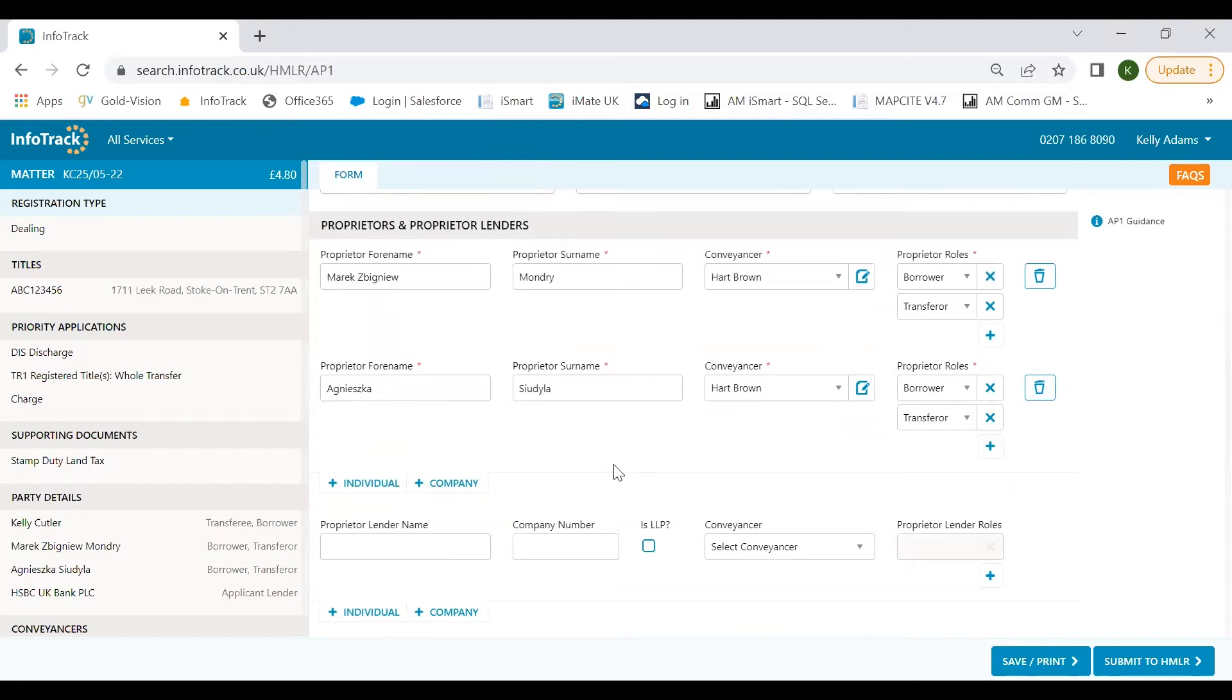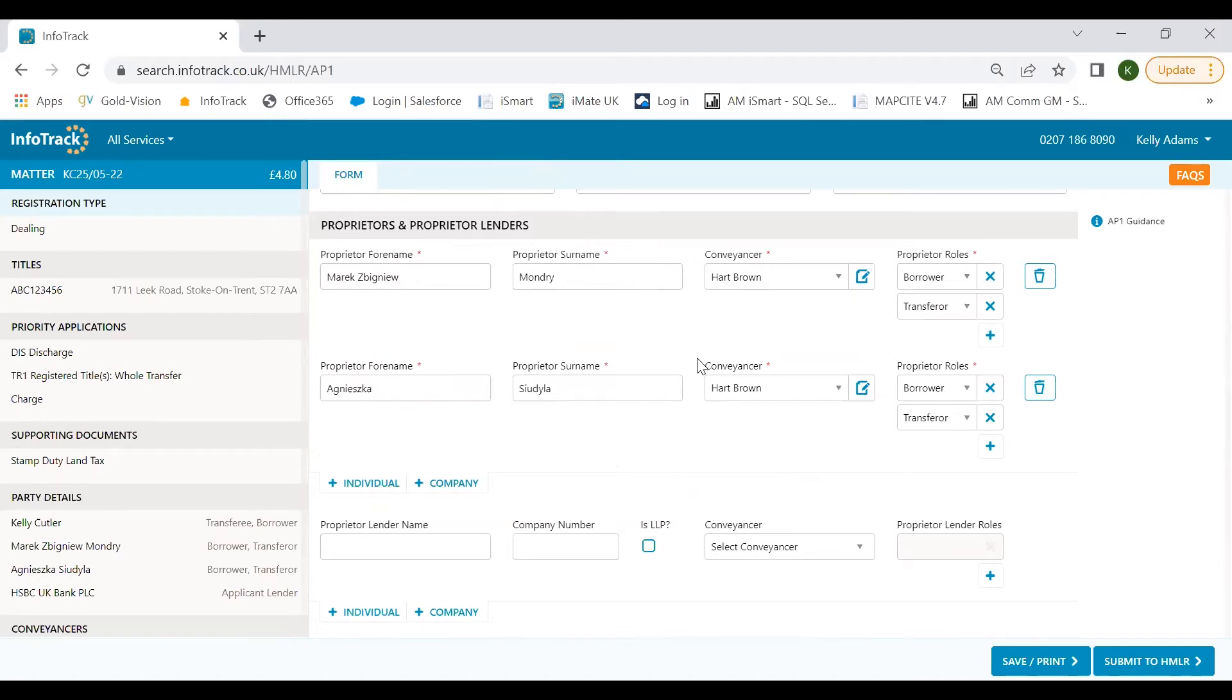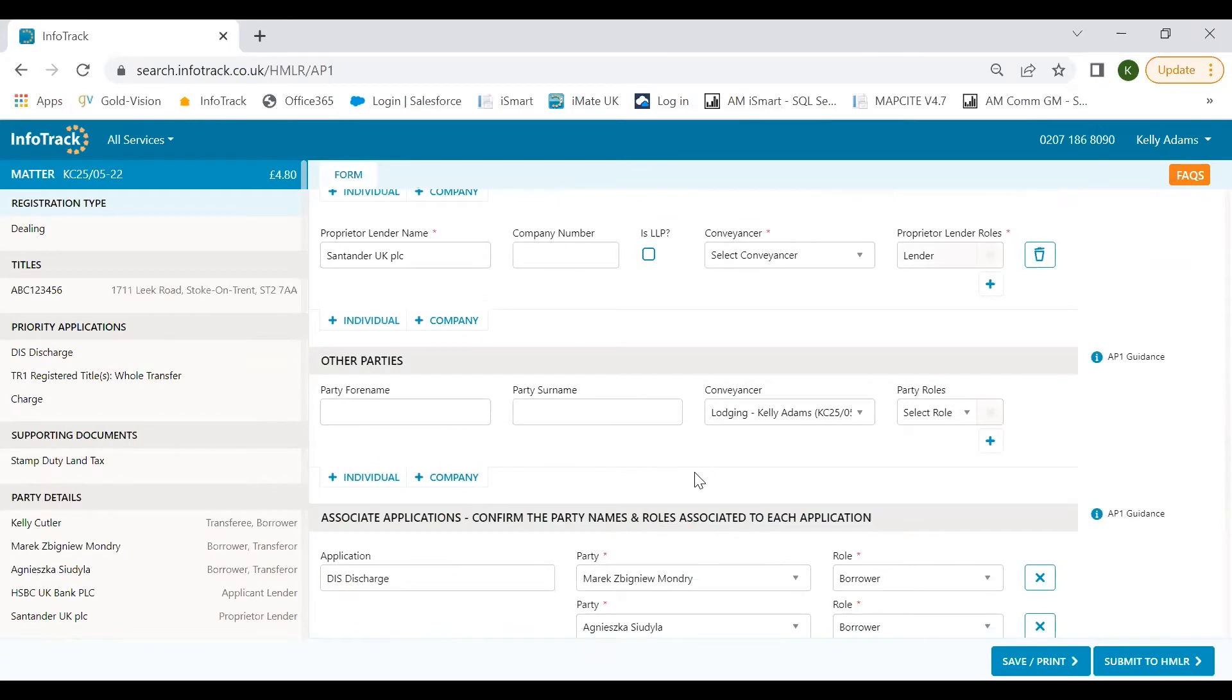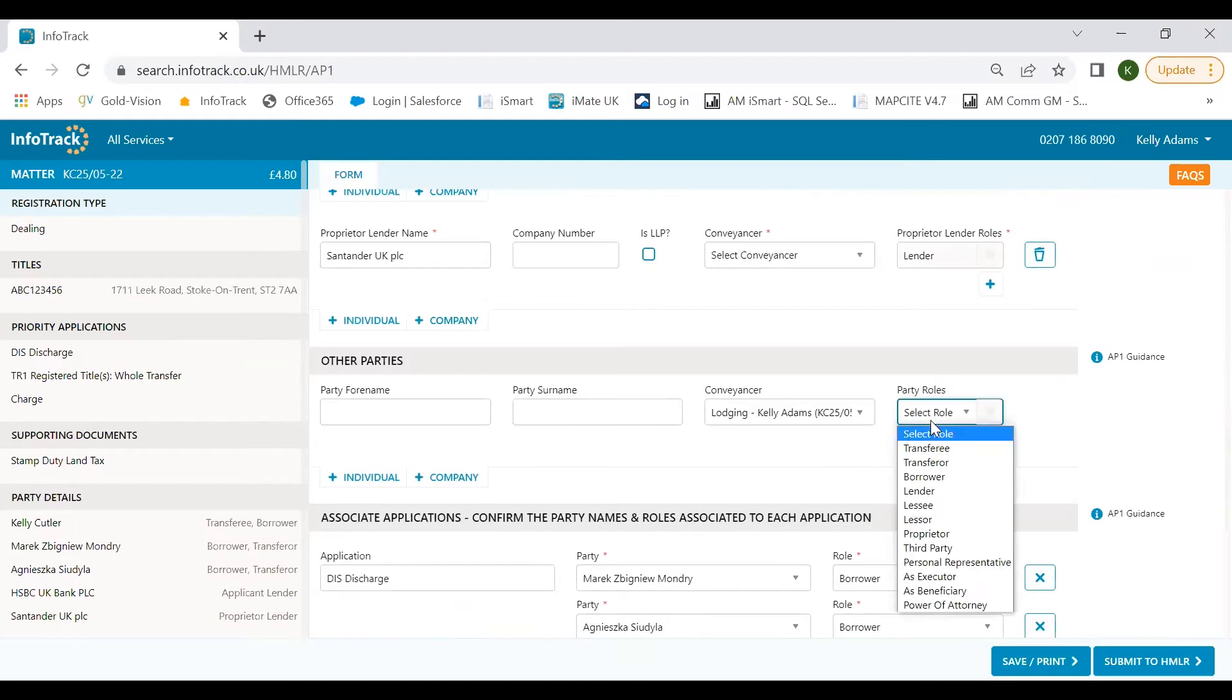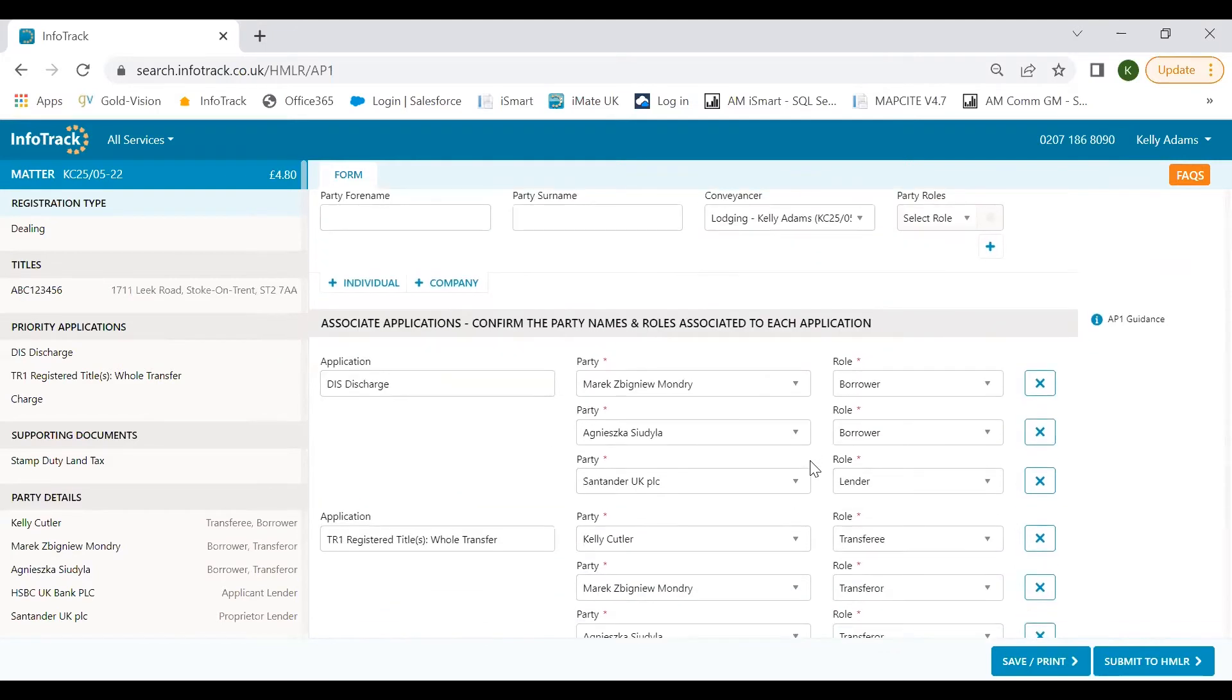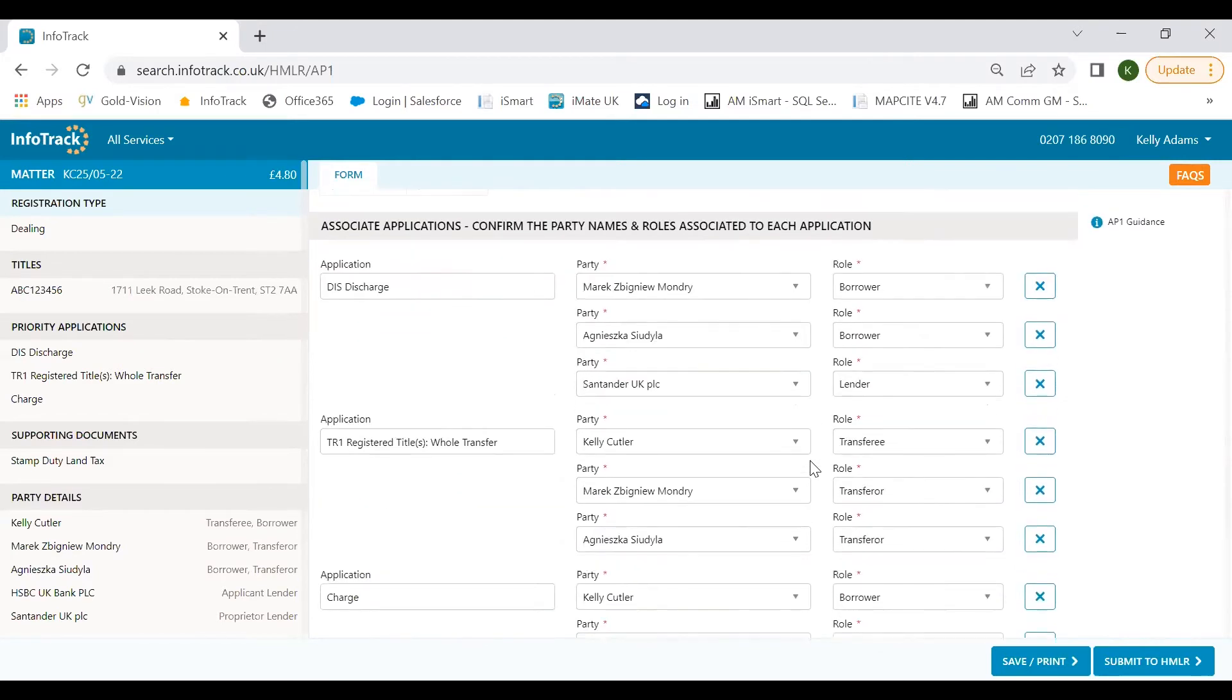We can also confirm our details as the lodging conveyancer. If your firm's process is for support staff to create the AP1s and then the conveyancers lodge the application, you can simply select the lodging conveyancer from a list of users within your firm here and update their contact details if needed. Now we move on to the proprietors section. We call it this because we know that there is a transfer being lodged and so a registered proprietor will be a transferor. As we've ordered the register on the matter, we're able to populate the proprietor's names and conveyancer's details from the SDLT submission.